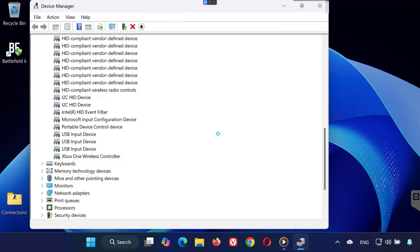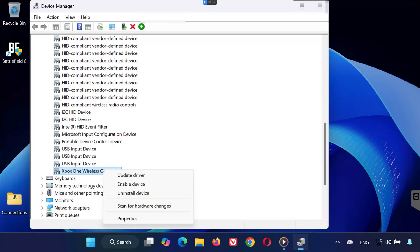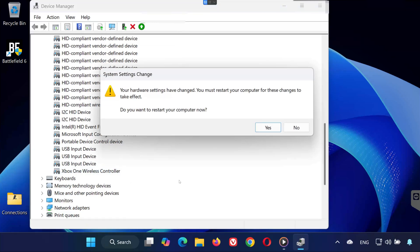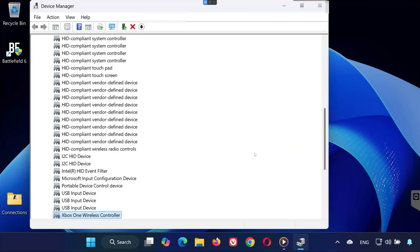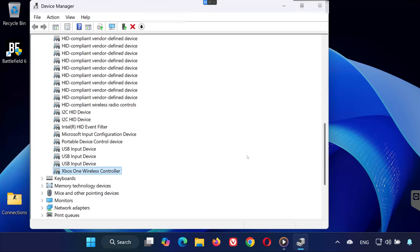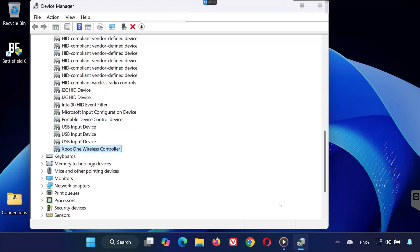Wait a few seconds. Then right-click it again and select Enable Device. Now try launching Battlefield 6. This simple refresh often fixes detection issues.